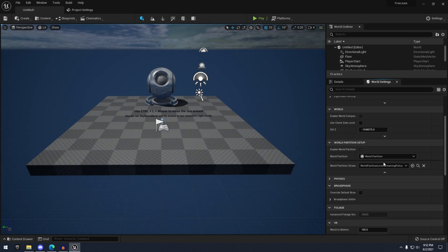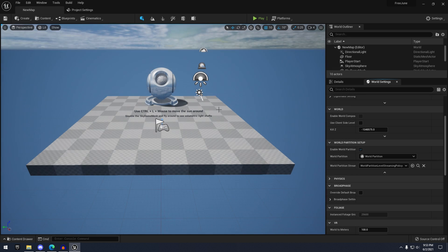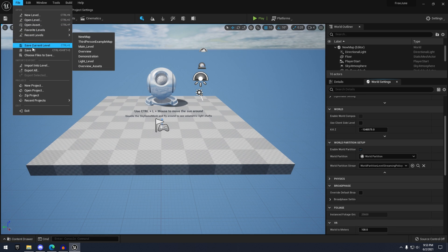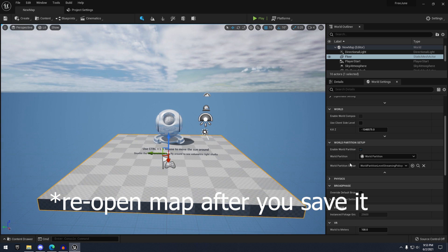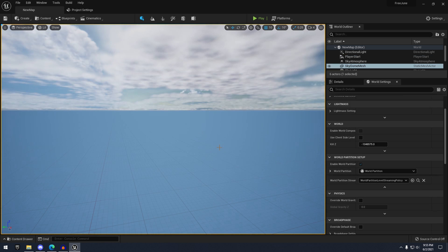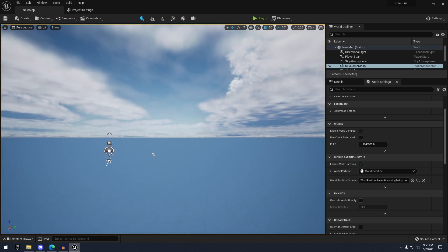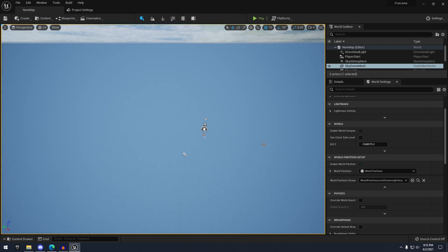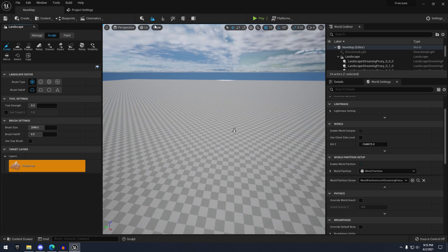Once you've restarted, you can go to File > New Level — I'll just do Time of Day — and then File > Save Current Level and save your level to your project. Once you finish saving, you want to open a different map and then reopen the map that you saved, kind of refreshing it so the engine sees that world partition is enabled in that map.